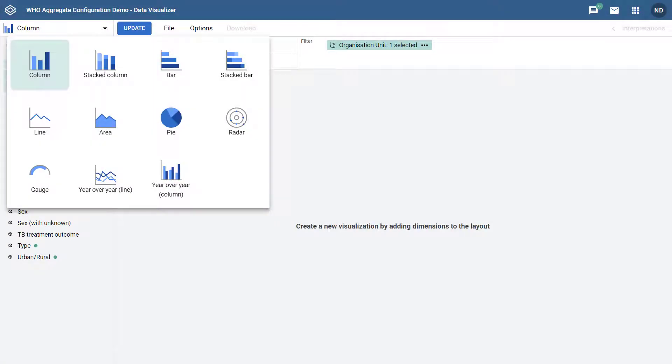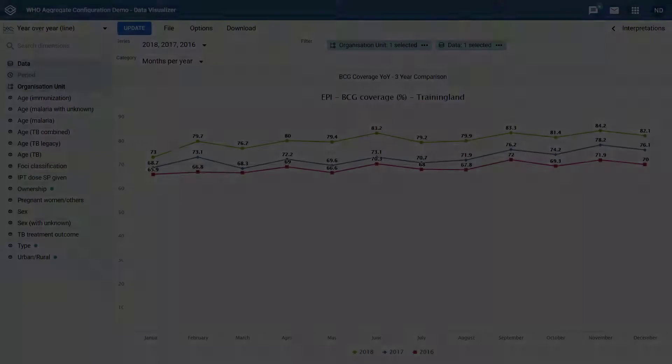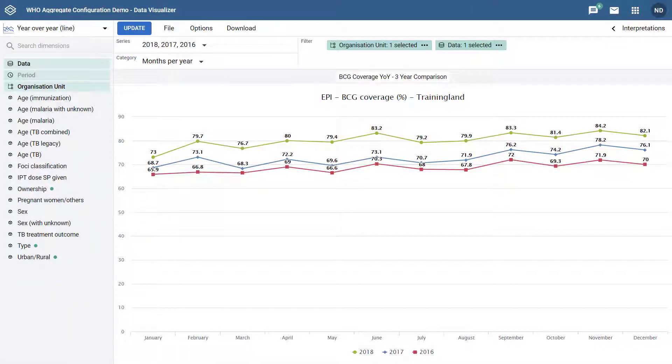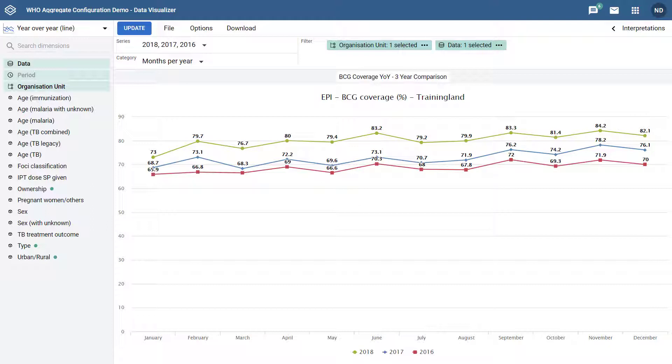In DHIS 2.31, two new chart types have now been introduced: year-over-year line and column charts. A year-over-year chart can be used to more easily compare data over time for multiple periods. These types of charts allow you to select two period types and compare the data within them.